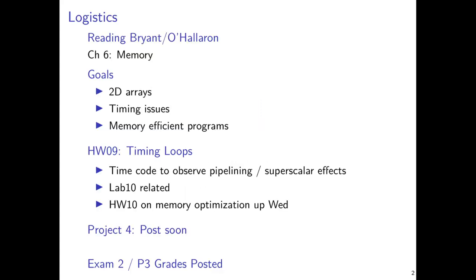Just a few brief logistics announcements. Have a look at Brian Halloran chapter 6, which covers this material in some depth and complements what we'll talk about here. Our goals today are to resolve a lot of the timing issues observed in cache by examining a specific example of how caches tend to work in reality. This will explain much of what you'll observe in homework 10, where you'll begin to look at timing programs that deal with visiting memory in different patterns similar to what we've seen in lecture so far.